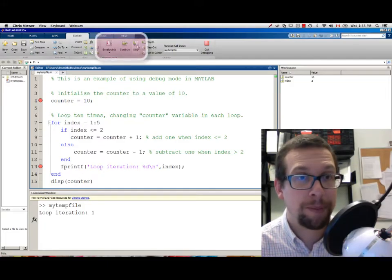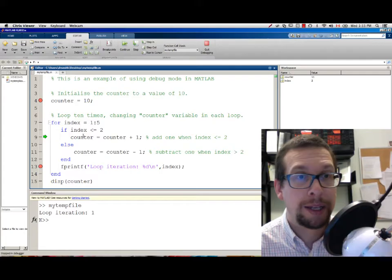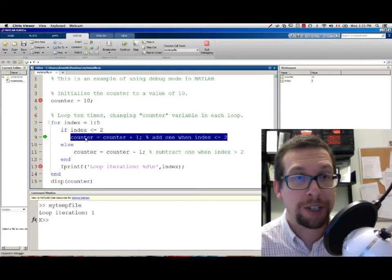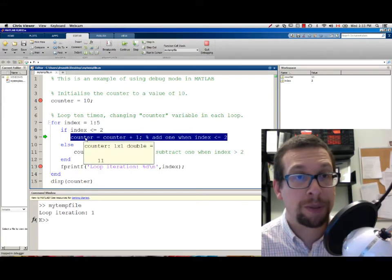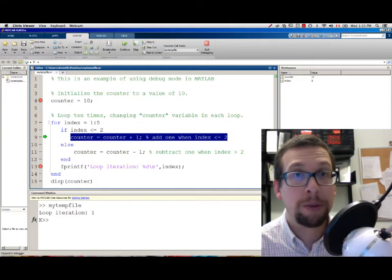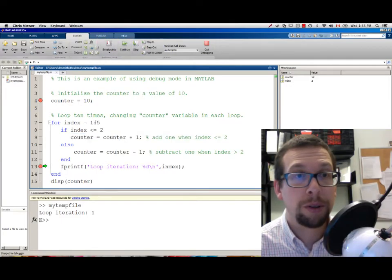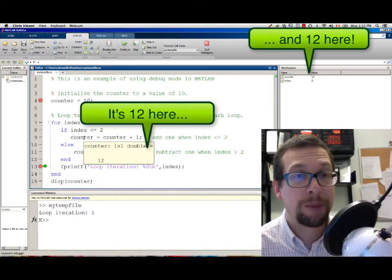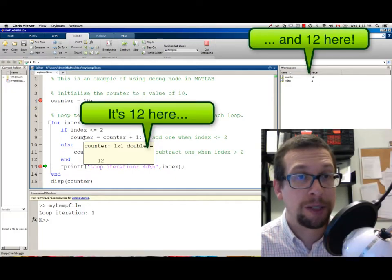I'll go STEP. It is now at line 9, this line right here. It will change the value from 11 to 12. So COUNTER has now been updated to be 12.